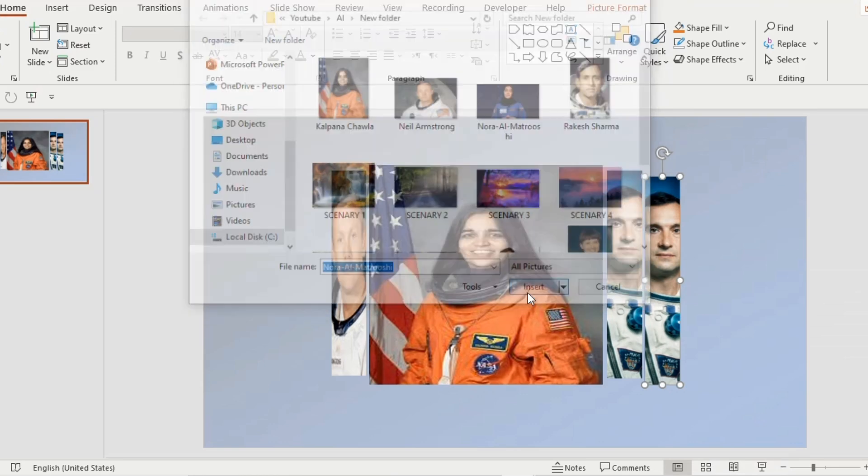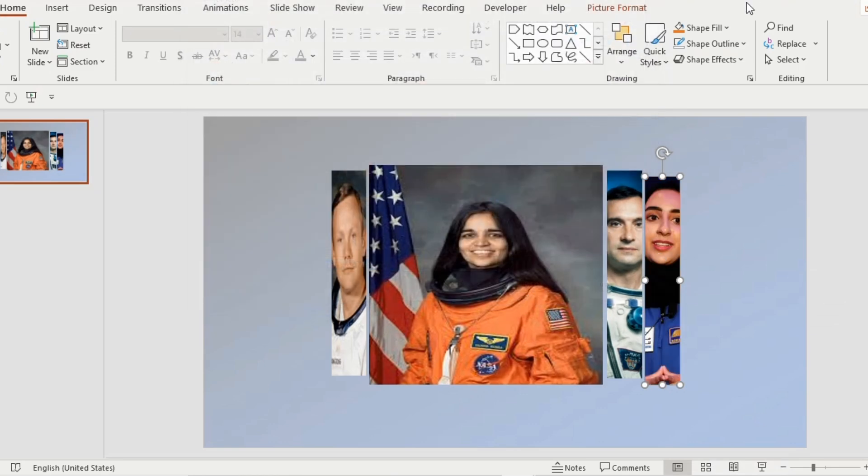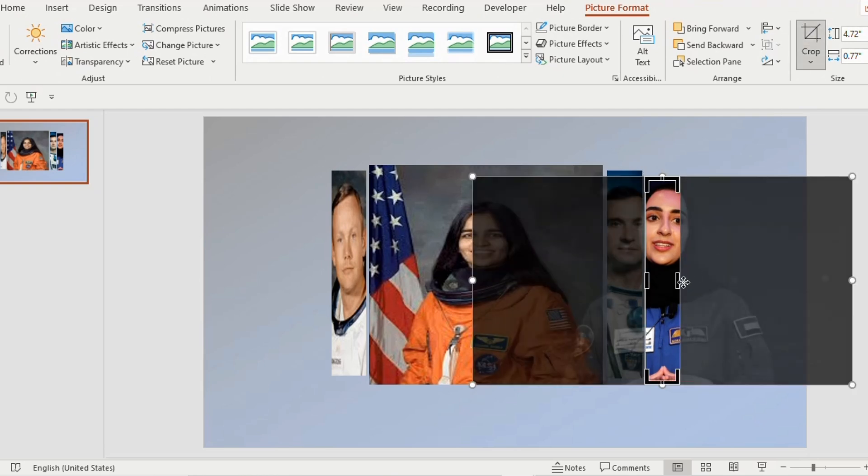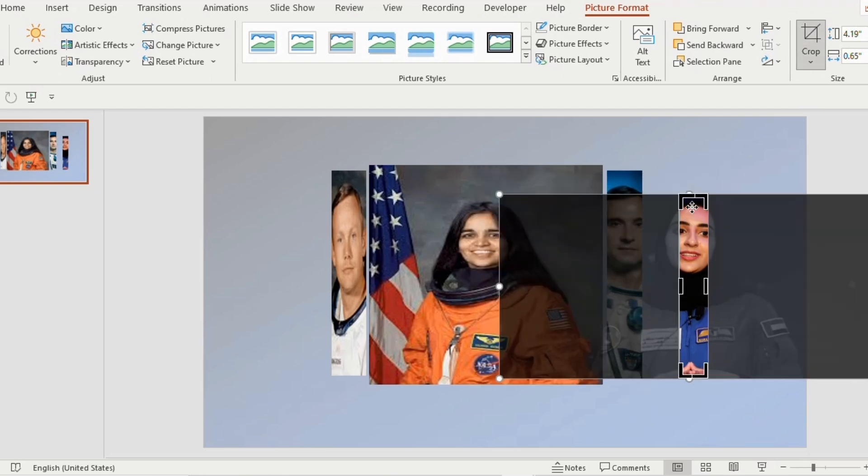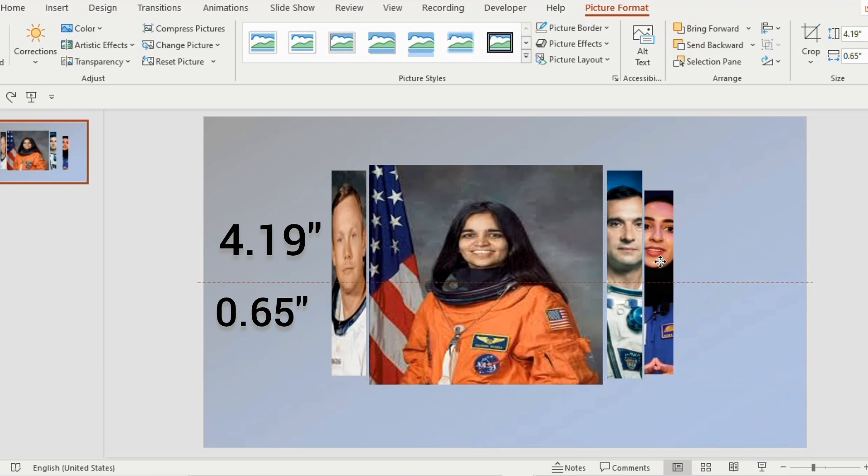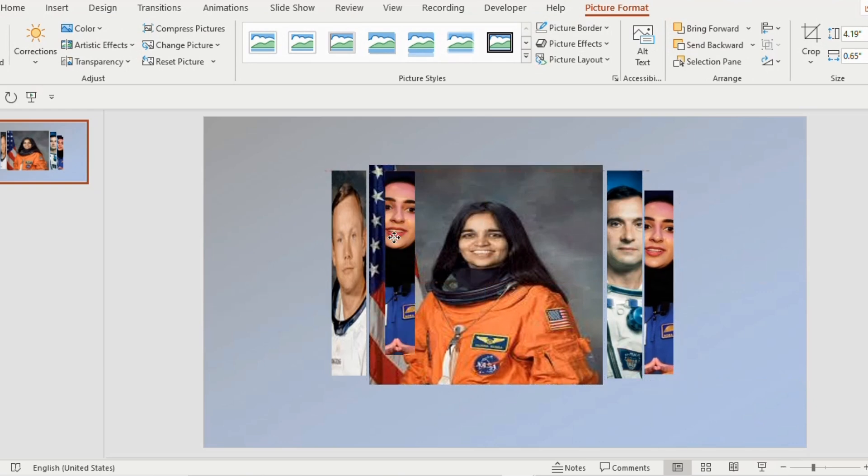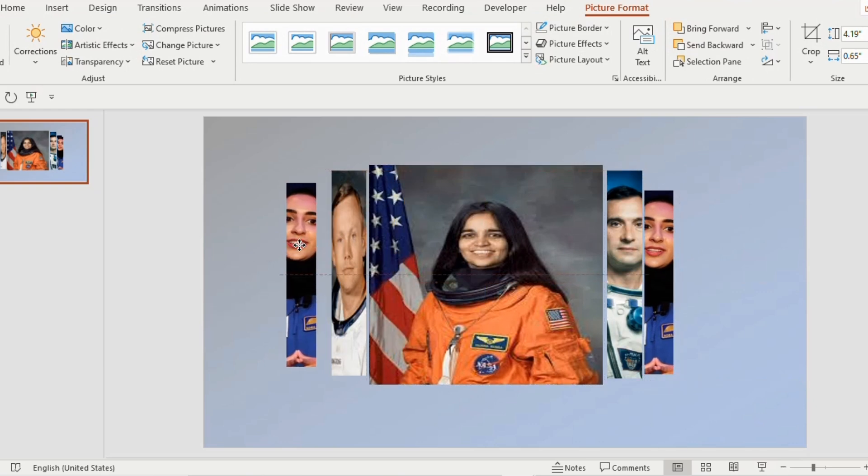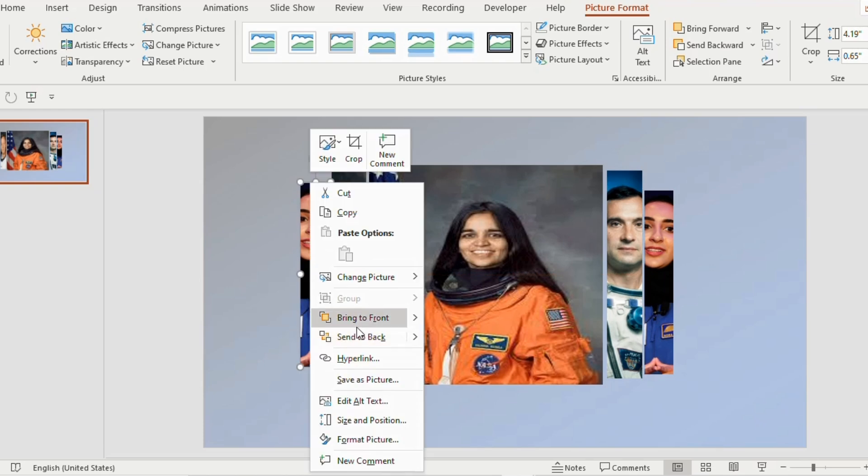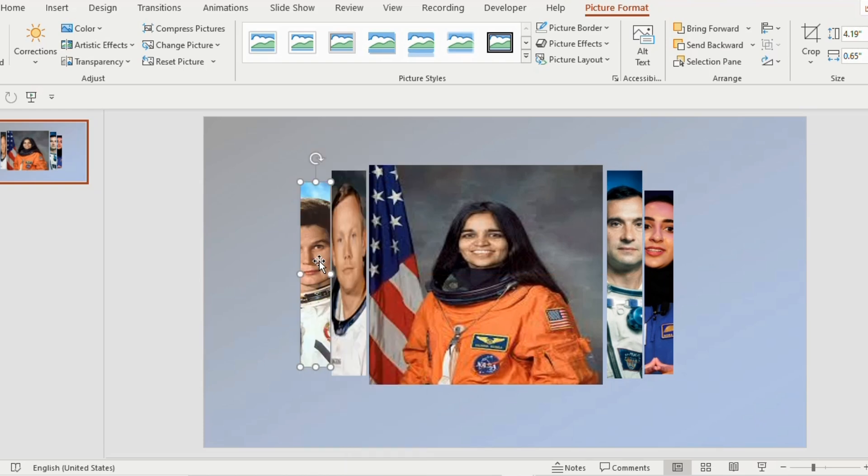Now click on the picture, go to picture format and crop the size to 4.19 and 0.65. Duplicate the picture using Ctrl D and place it on the left side. Right click and change the picture.